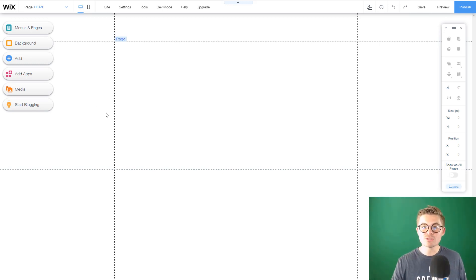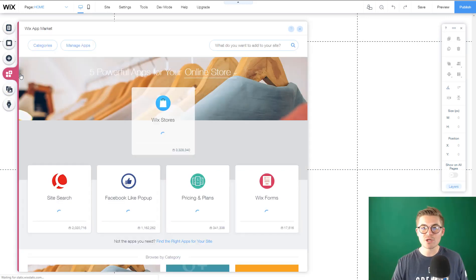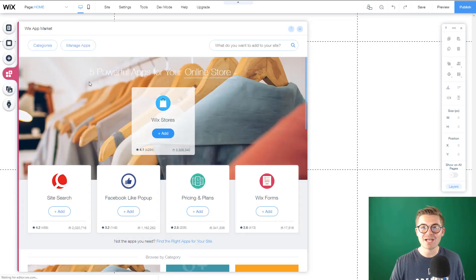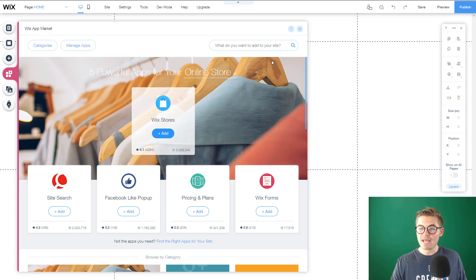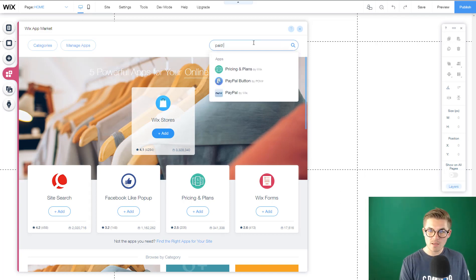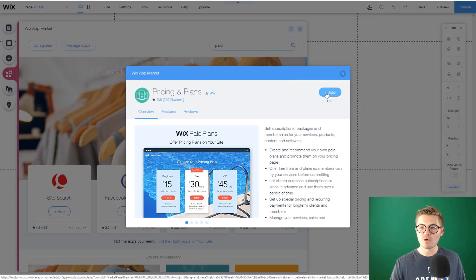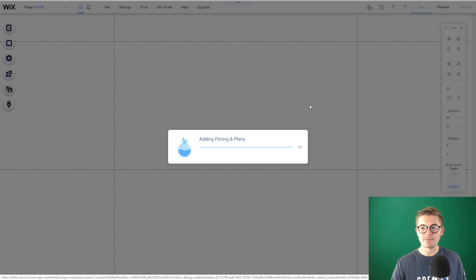What we're going to do first is add our Wix Paid Plan app. To do that, we go to Add Apps on the Wix App Marketplace, and then type in Paid Plans. It's now called Pricing and Plans by Wix. We're going to click that and click Add.